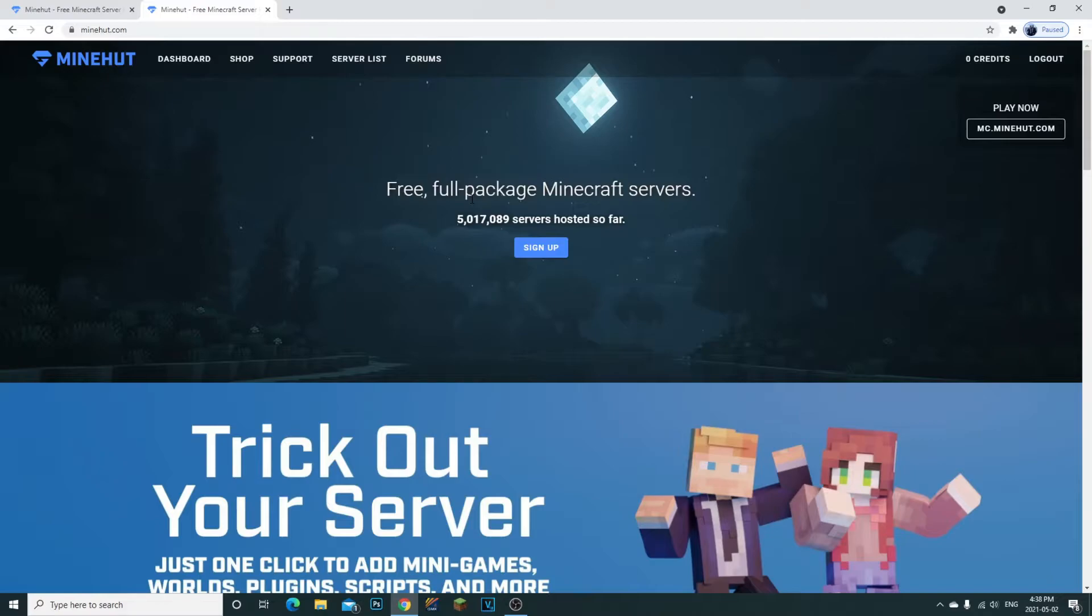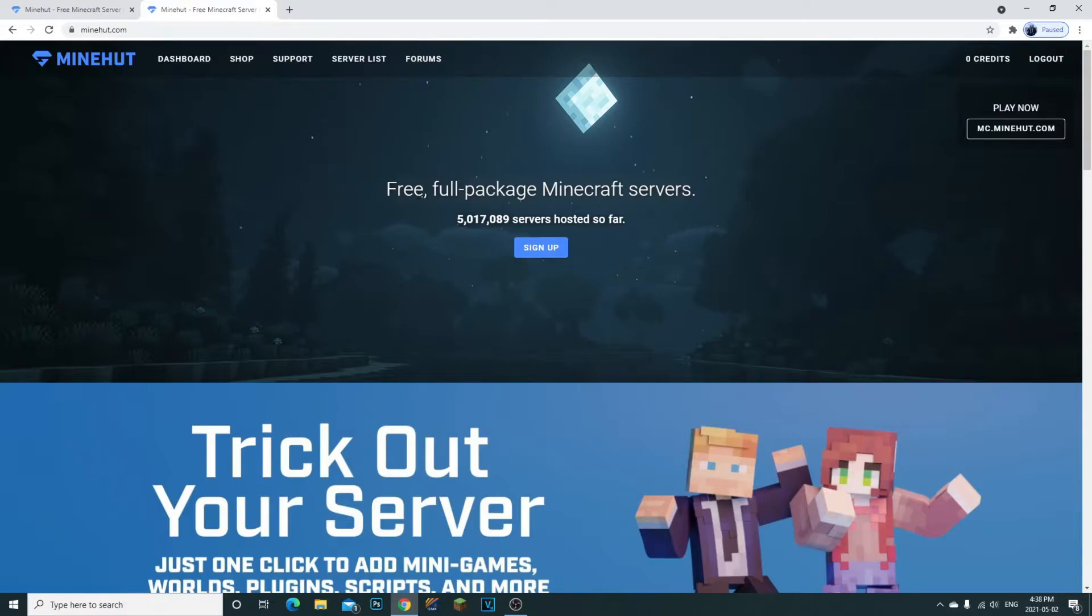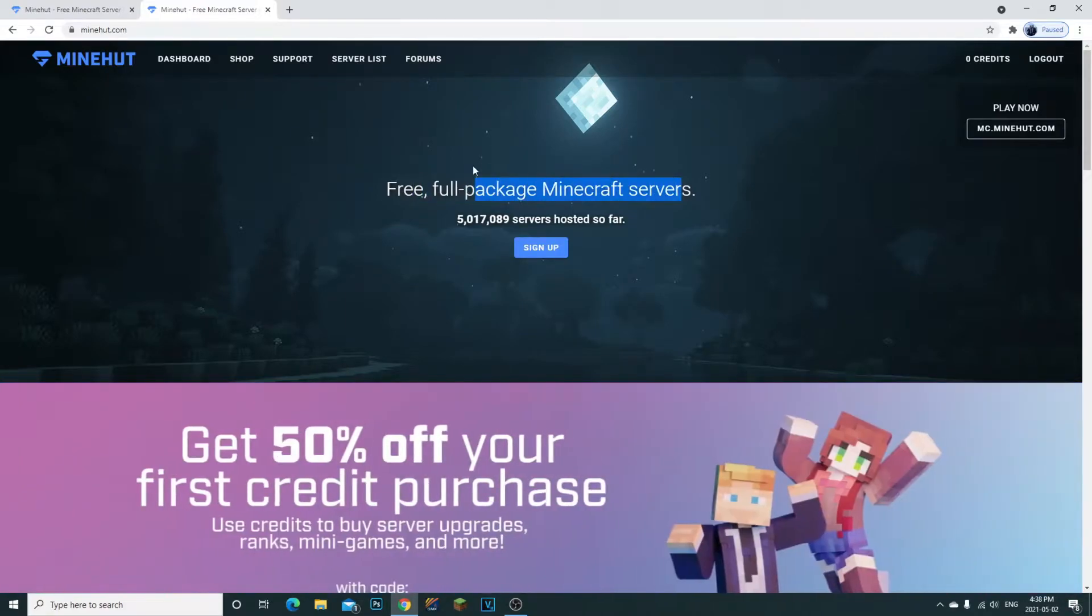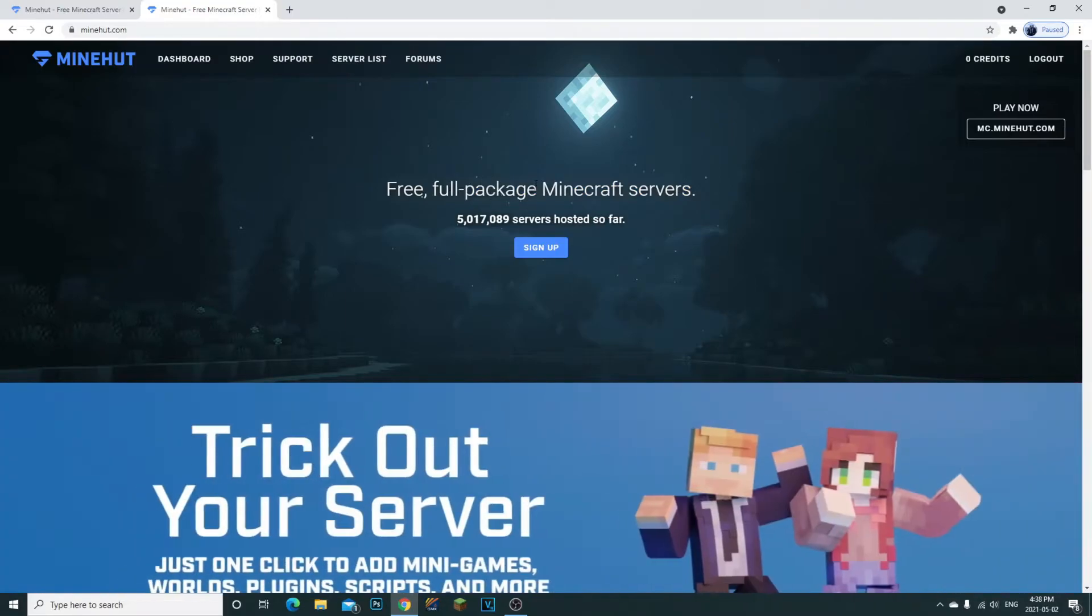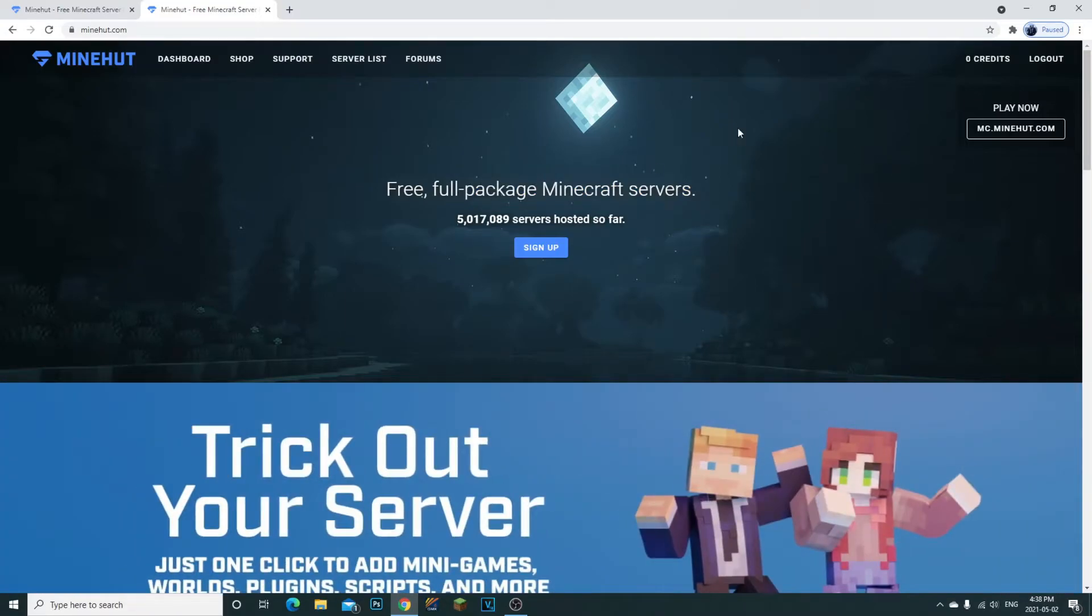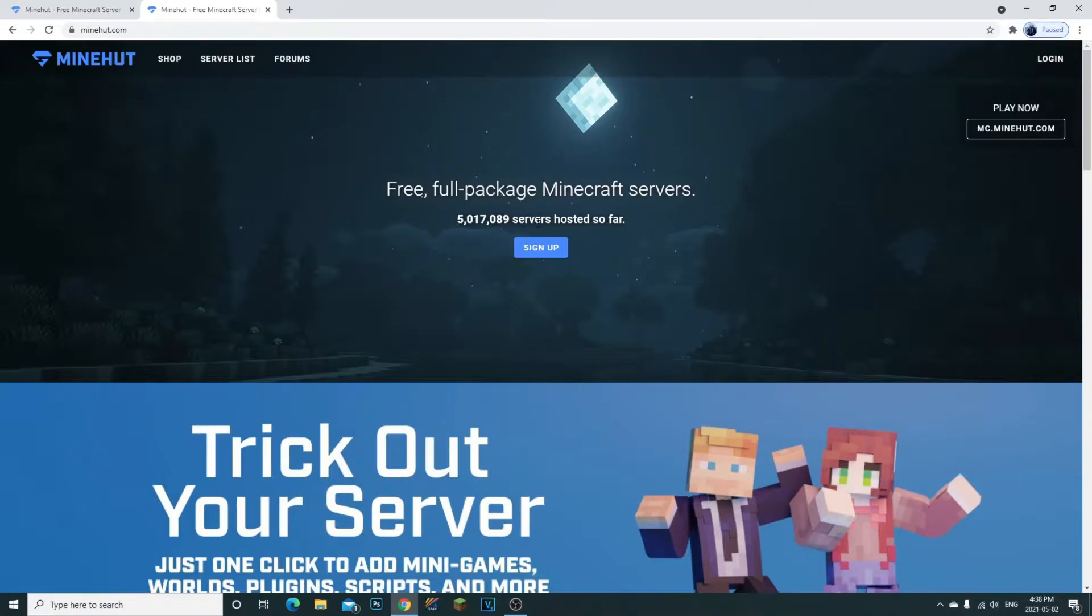There is a limit of 10 players only, but that is completely free. You will notice there is barely any lag with this - it's absolutely insane. Let me show you guys how to do this.